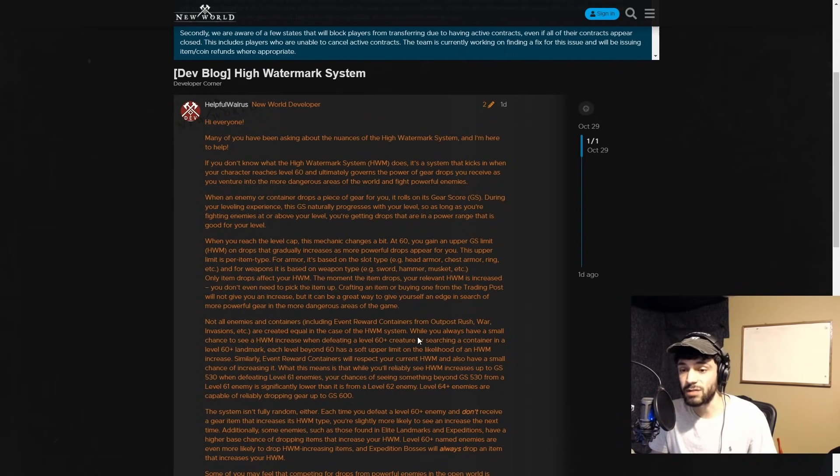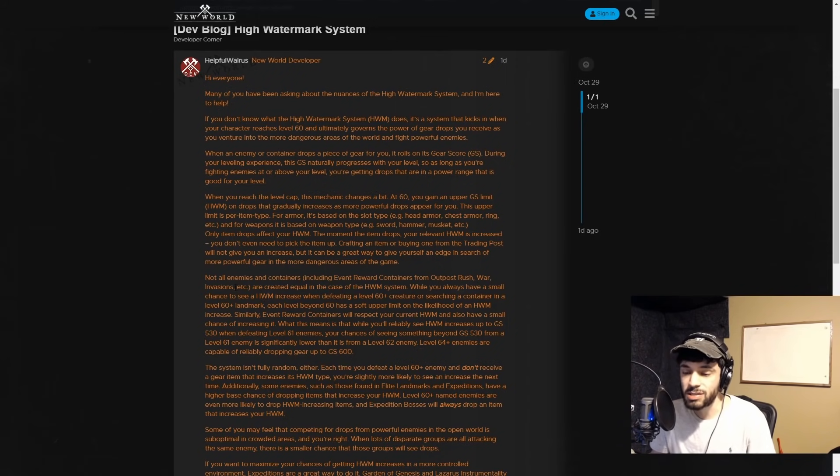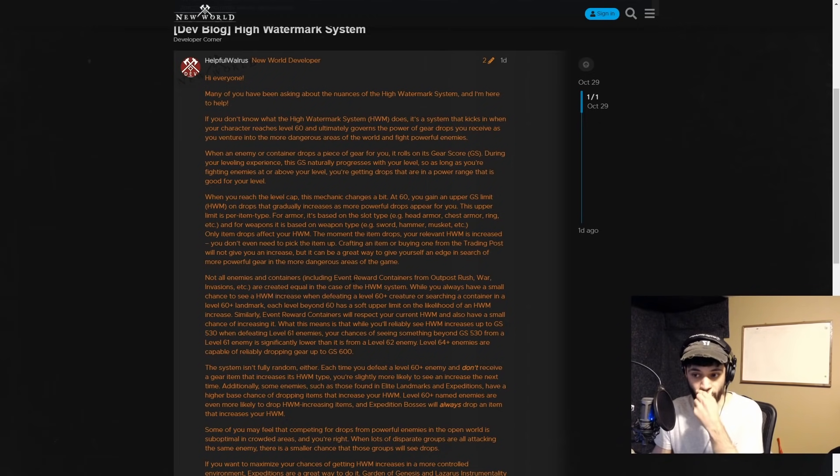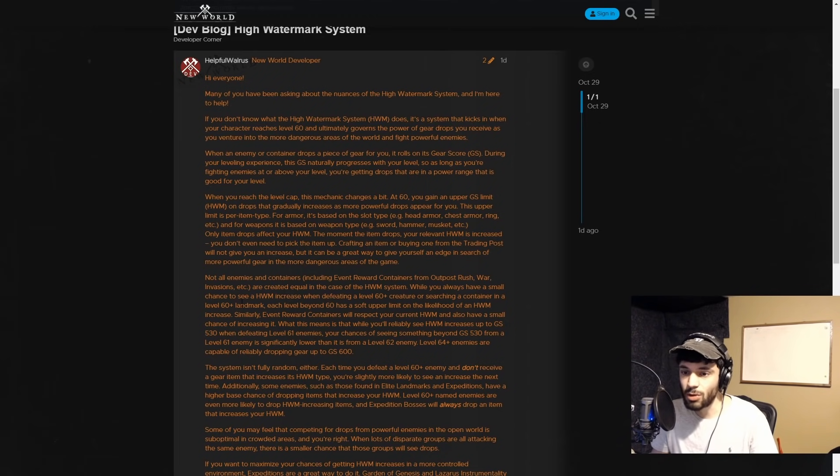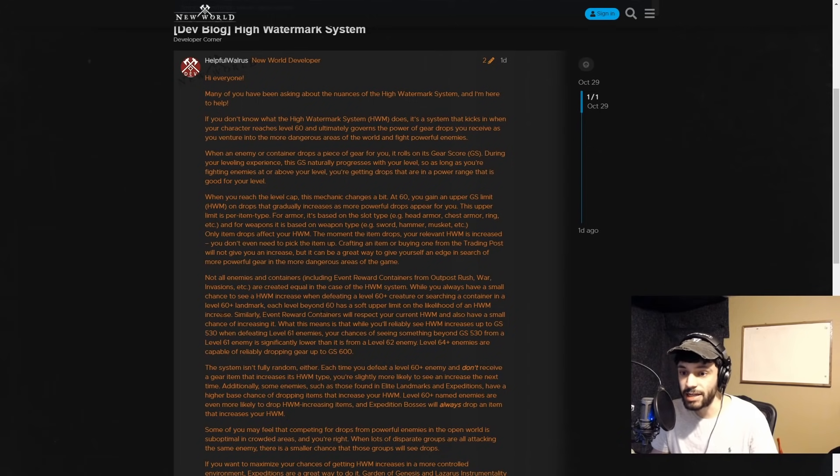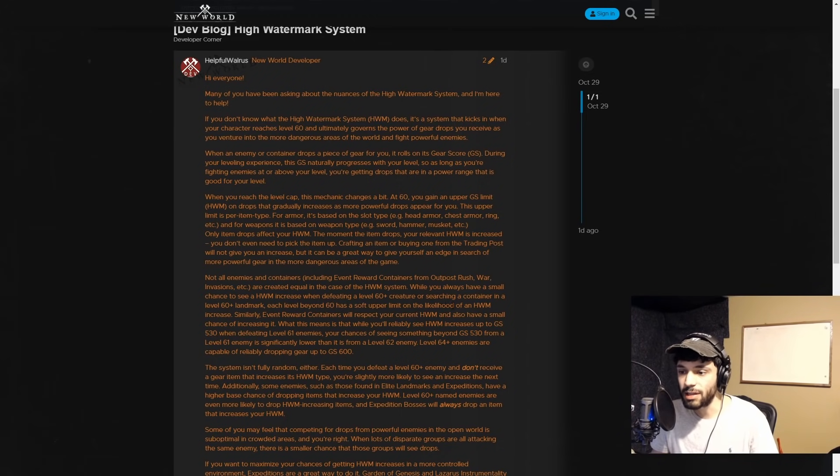Not all enemies and containers, including event reward containers from Outpost Rush, war, invasion, etc., are created equal in the case of the high watermark system. While you always have a small chance to see a higher watermark increase when defeating a level 60+ creature or searching a container in a level 60+ landmark, each level beyond 60 has a soft upper limit on the likelihood of an HWM increase.